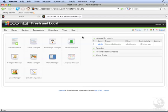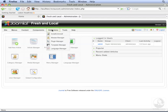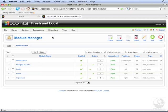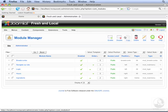Let's go to the module manager. The module manager shows all the modules that are published in our system. Let's click New to add our Syndicate module.